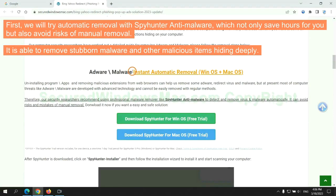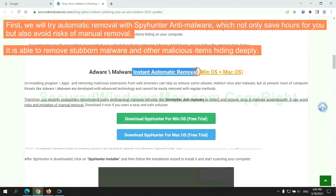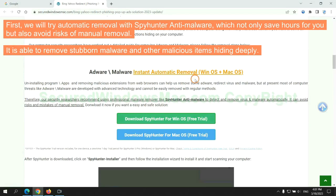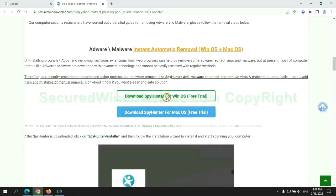First, we will try automatic removal with SpyHunter anti-malware, which not only saves hours for you, but also avoids risks of manual removal. It is able to remove stubborn malware and other malicious items hiding deeply.